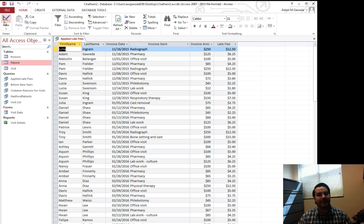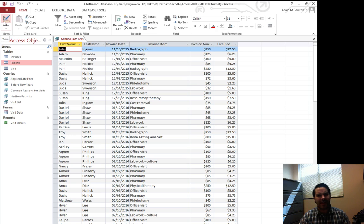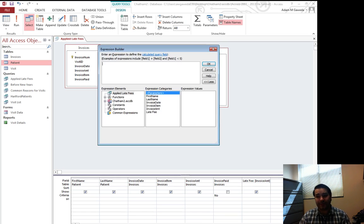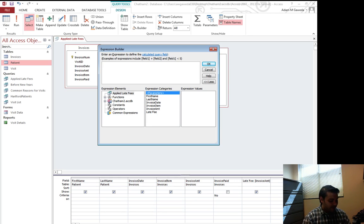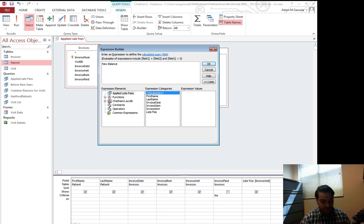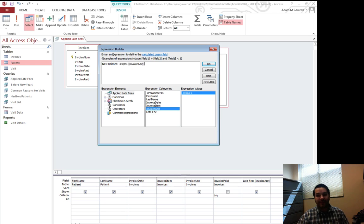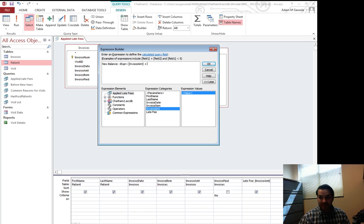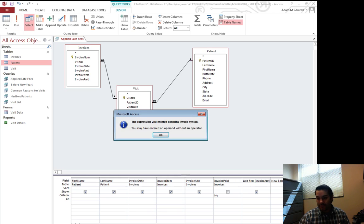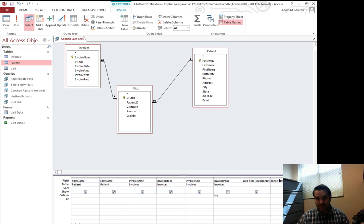So the last thing I'm going to do is, I'm dealing with my invoice amount, I'm dealing with my late fee. Let's merge these together. Let's actually add these together. So I'm going to add in another field. I'm going to say new balance because we're dealing with a new balance. That's going to be my caption. Invoice amount plus late fee. We run this. Contains invalid syntax.